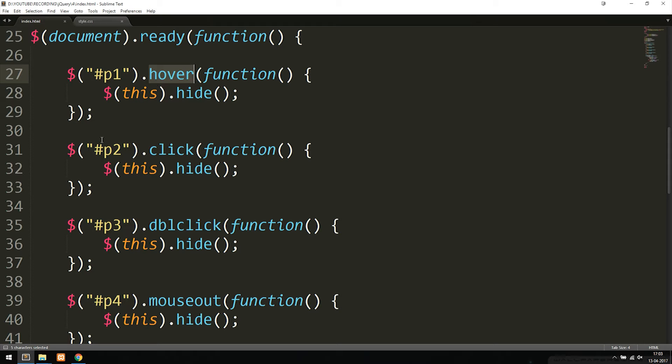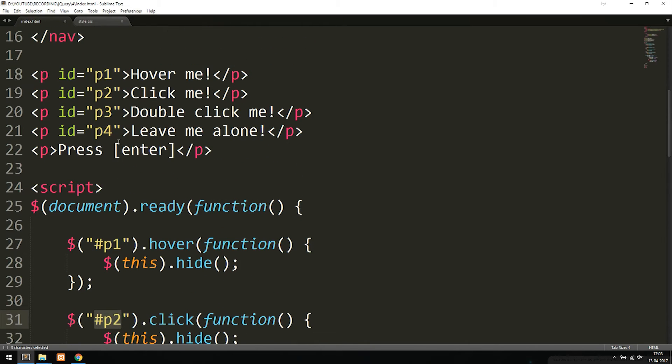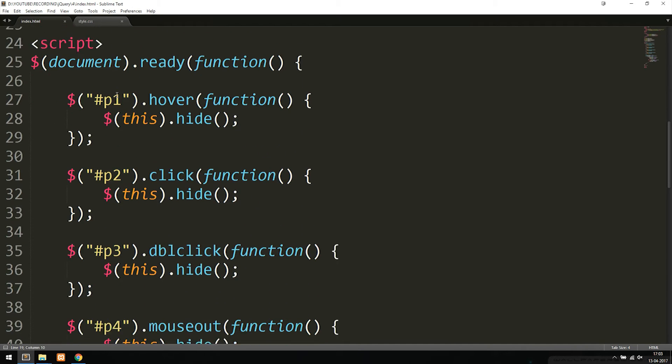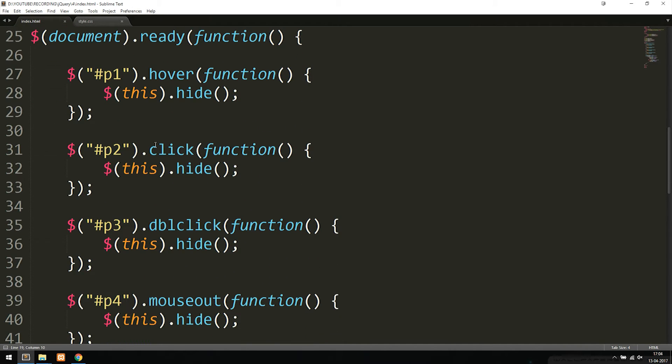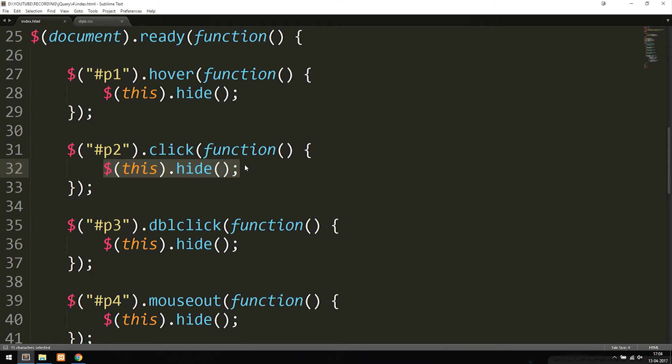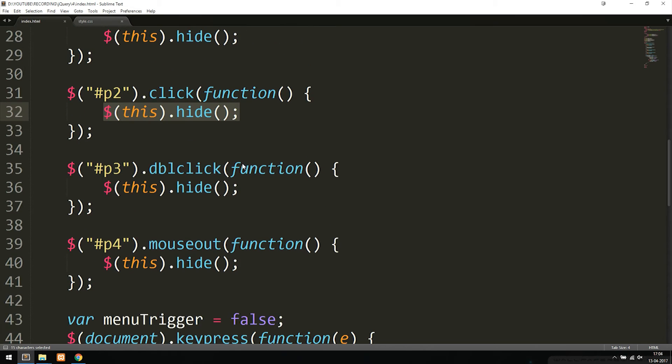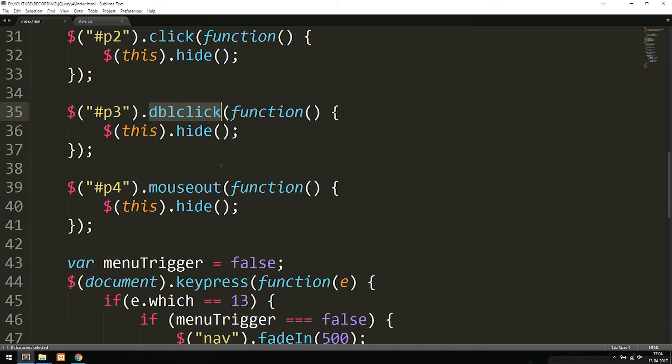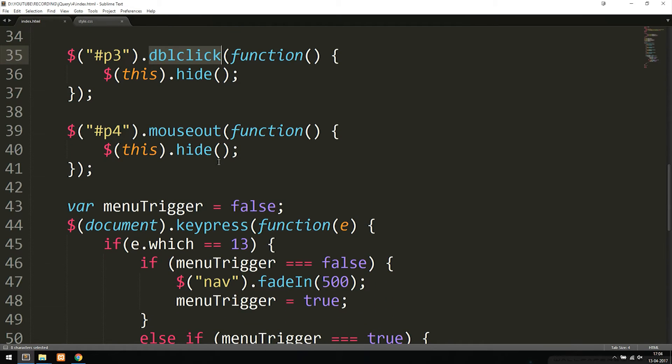The next one down here has an ID of P2, meaning we're taking the next paragraph. Once I clicked it, something needed to happen, and I simply hide it from the website. Then the third one, which was the double click, I just included a double click event instead, and so on.